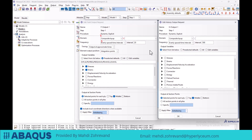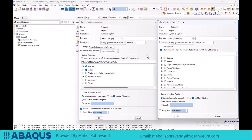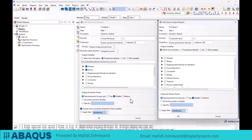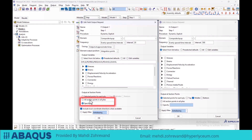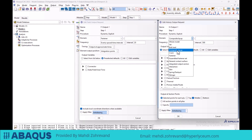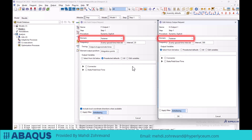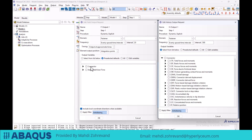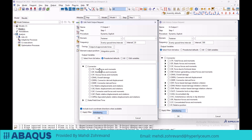The composite layup domain is used when composite layers are defined in the model, allowing us to specify outputs for specific layers either across the entire geometry or for selected layers. Within this domain, in the selected point for each ply section, we can choose calculation points at the top, middle, or bottom of the layers, and select the number of calculation points. Similarly, in the fastener domain, we can analyze the forces in the joints. The key outputs we can select include forces and other standard outputs related to the joints.